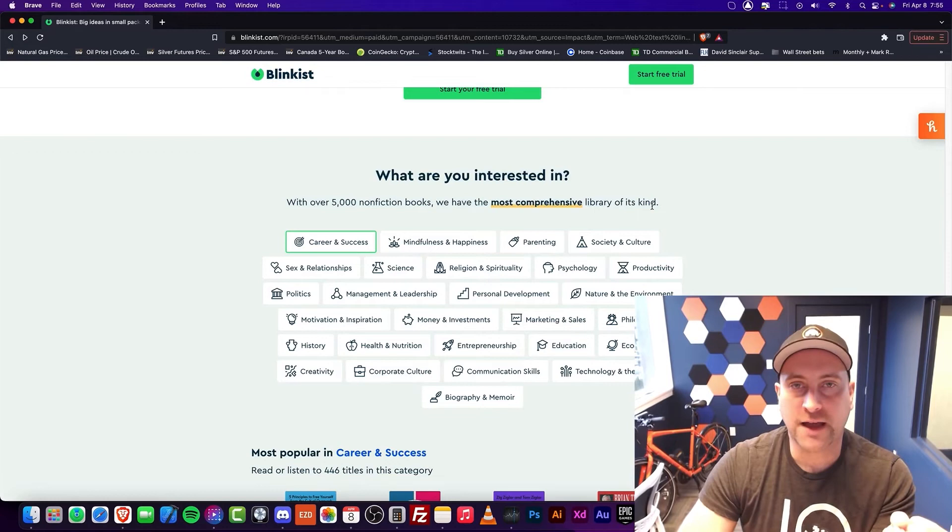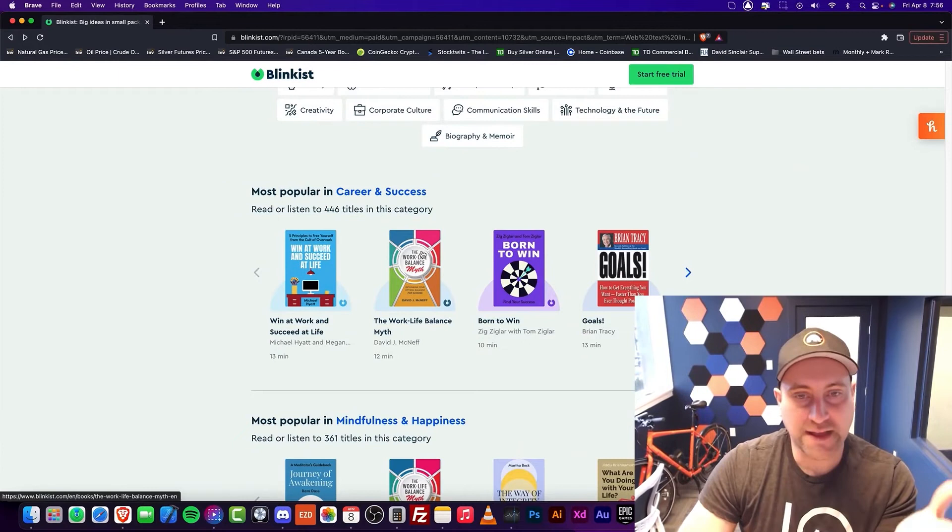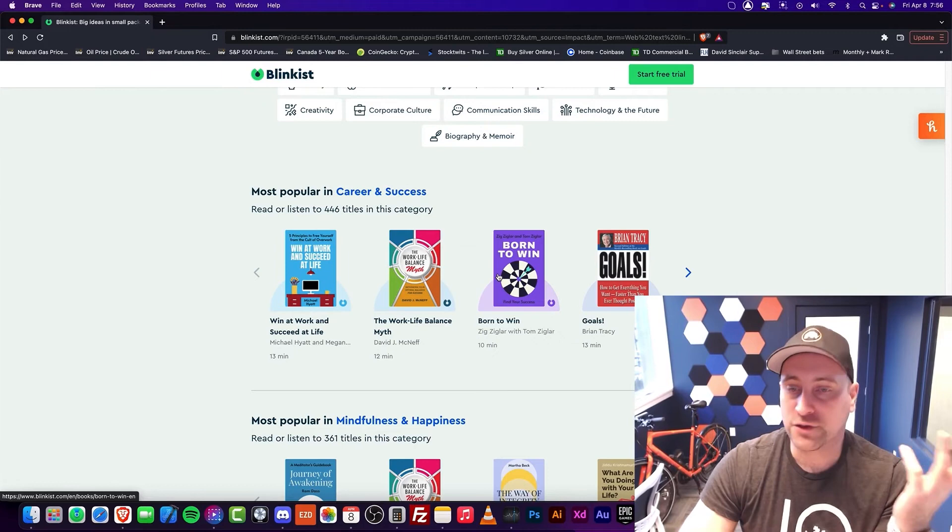So if you're looking for more of a deep dive, I would say that Blinkist is a good filtering tool. So if you find out, for example, this book here, Born to Win - if you like this book, then guess what? You should go read it. That's the kind of thing that you want to do with it. If you like the Blink, then go read the book.